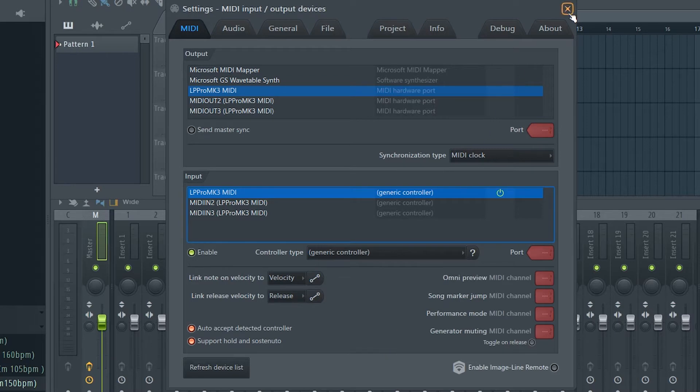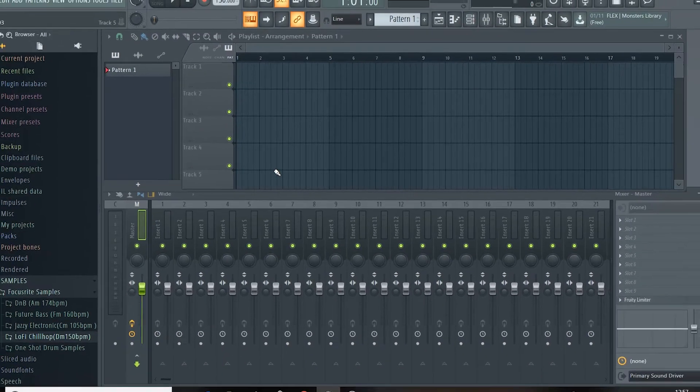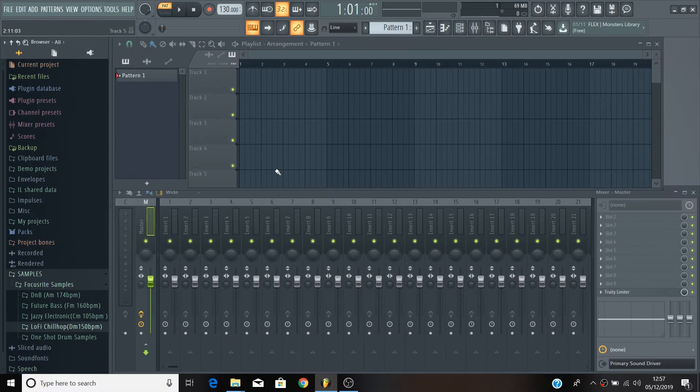Your Launchpad Pro is now set up and ready to use with FL Studio. If you want to control parameters inside FL using your Launchpad, you can do so using the custom modes.